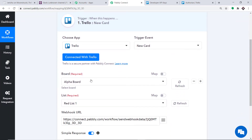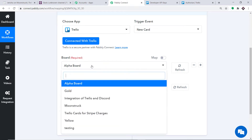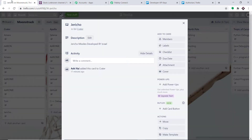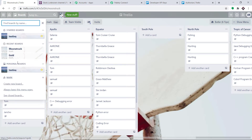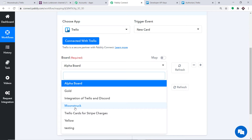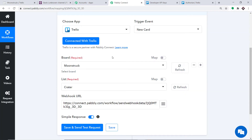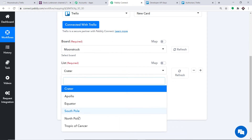When you click Save, a set of fields appears. In the Board field, it shows Alpha Board by default, but when you expand it, you can see all the boards you have — Moonstuck, Gold, Testing. All boards present in Trello are reflected here because Pabbly Connect is now integrated with Trello. I'm going to select the board called Moonstuck. In the List field, these are the lists I have in Moonstuck: Creator, Apollo, Equator, South Pole, North Pole, Tropic of Cancer.